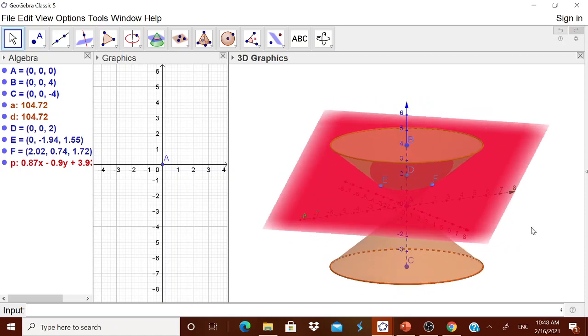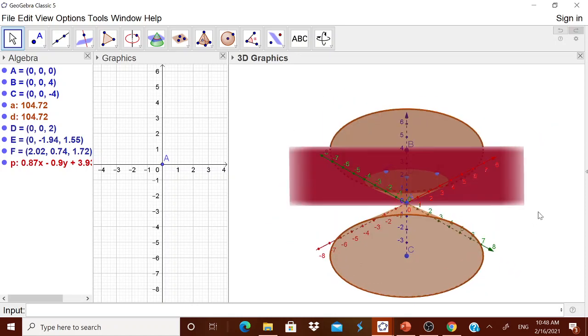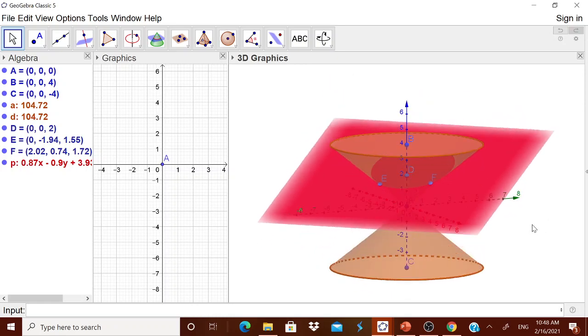Now you see this point D, this point D is going to make, is going to change now.